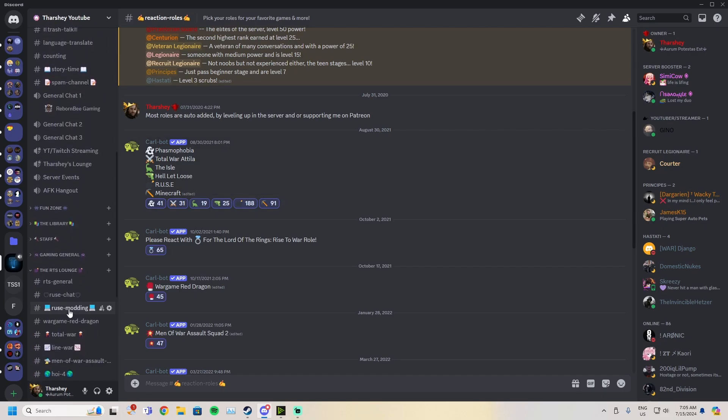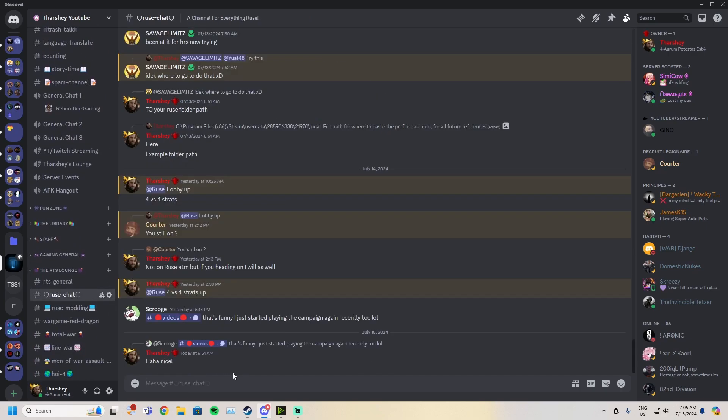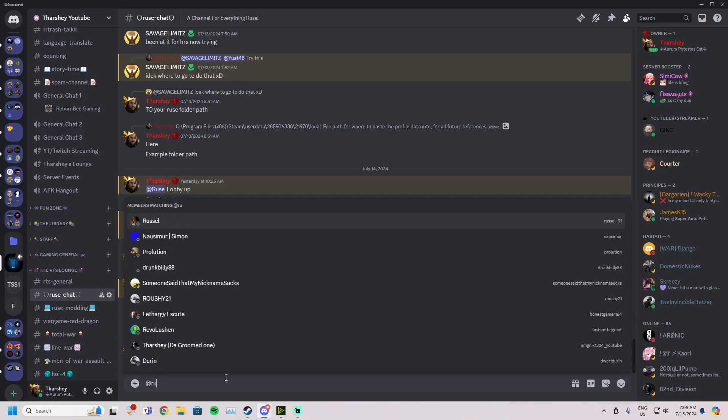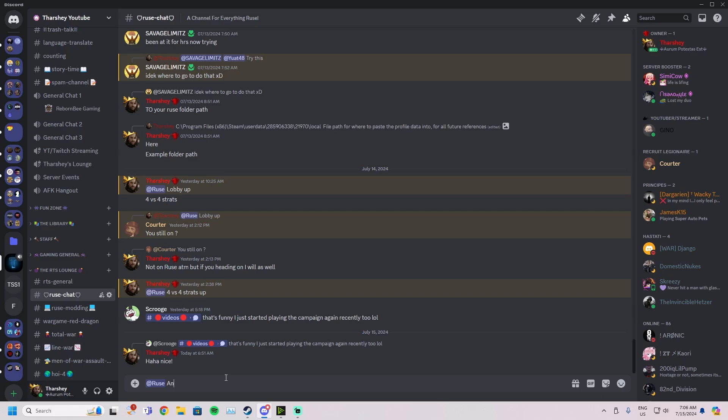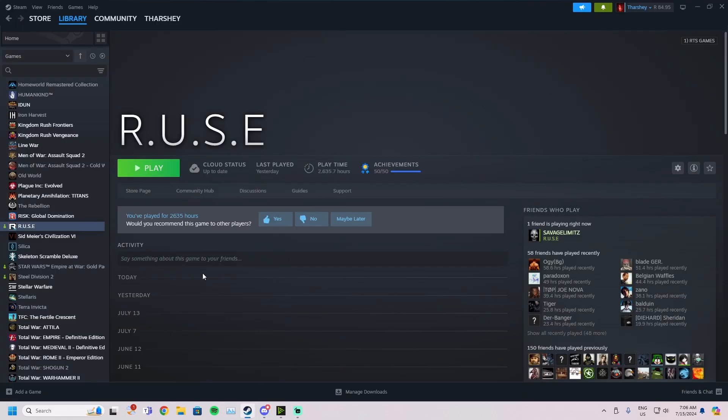You can see there's 188 other people that have this role, which means when you are looking for a match, you can come to the R.U.S.E chat and type at R.U.S.E. You'll see the role come up and you can say, anyone want to play a match with R.U.S.E? This will ping everyone with the role, so you'll ping like 180 people and you'll probably get someone joining to play some R.U.S.E with you.